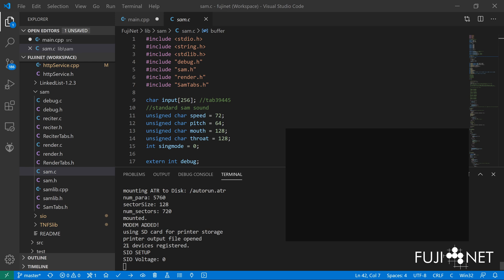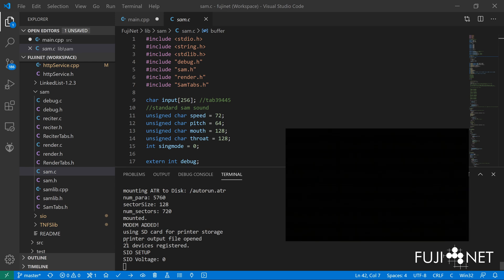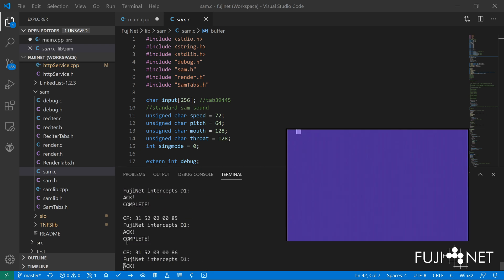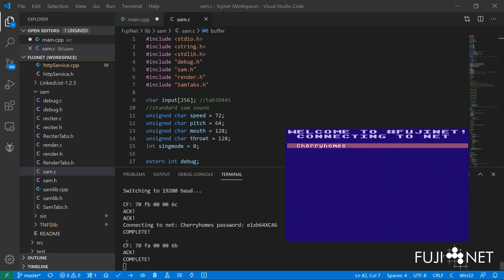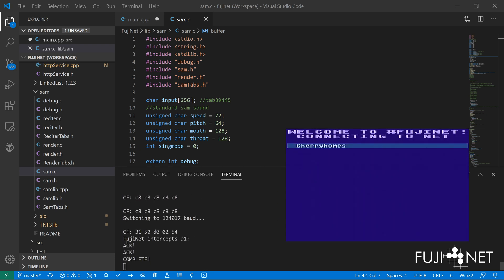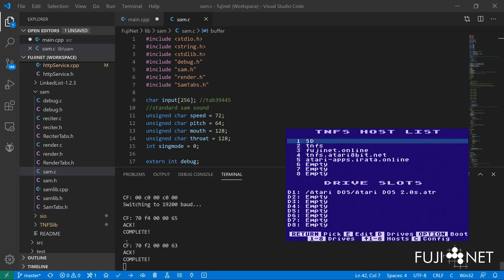So if we go ahead now and turn on my 1200XL here, we're going to boot into Fujinet config. And you're going to see that all I have here is a bog standard Atari DOS 2.0s and we're just going to boot into it.